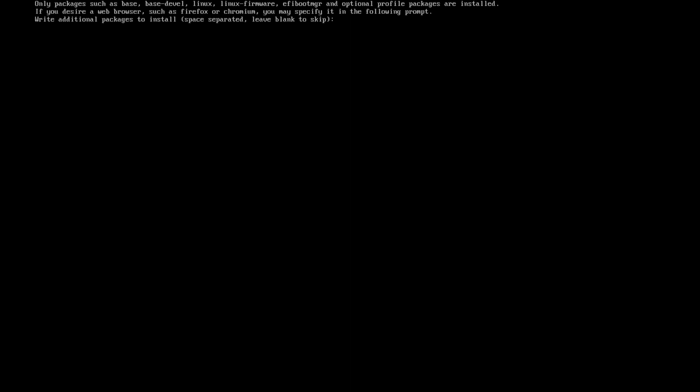So in that regard, we're going to do an install of Firefox. Oops. Spell Firefox correctly, Alex, and then Alacritty for a terminal. Because I like, otherwise you could type gnome terminal. You could XFCE terminal, whatever you want to put, you can put it in there and then you're going to hit enter. So now it's going to verify that those are actually in the repos and they are.